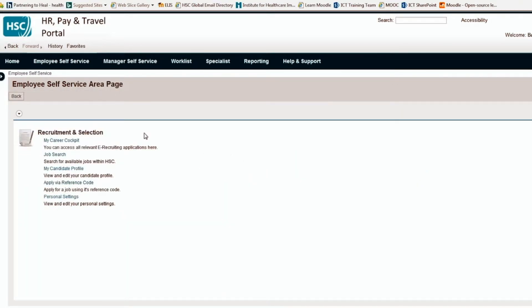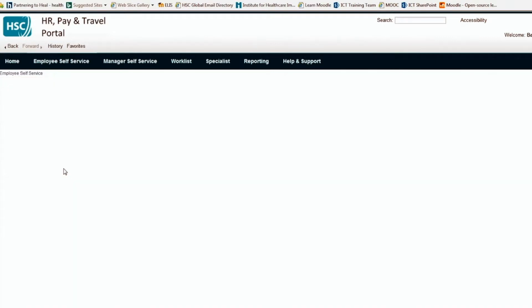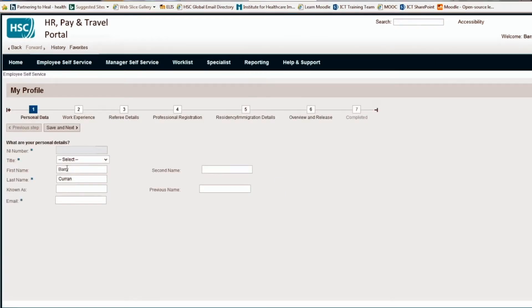Then click on My Candidate Profile. The next screen has a number of fields that are marked with an asterisk that have to have an entry. The bottom one is your email address. Type in your work email address here and then click the Save and Next button. This should update your candidate profile and make you available for selection as a member of an interview panel. Thank you.